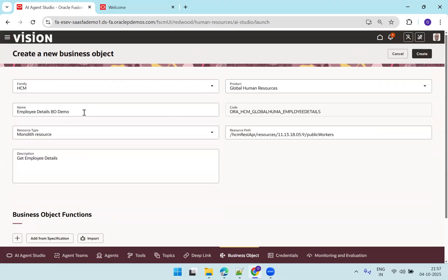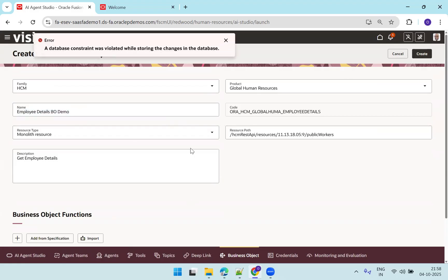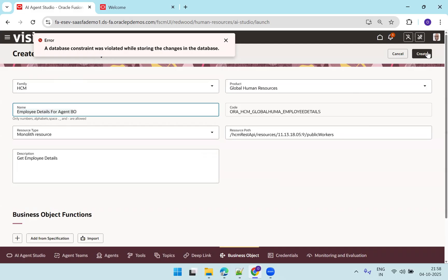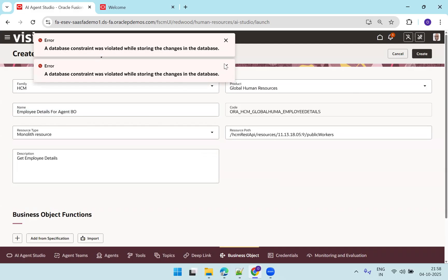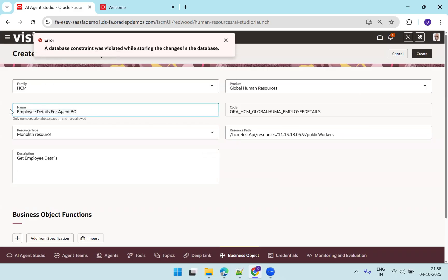So now employee details BBO demo is our business object name. We click on create. However, a database constraint was violated, so we need to change the name. Let me try a different name — get employee details data business object.